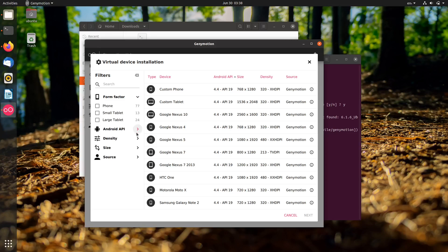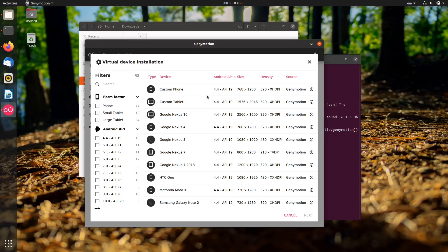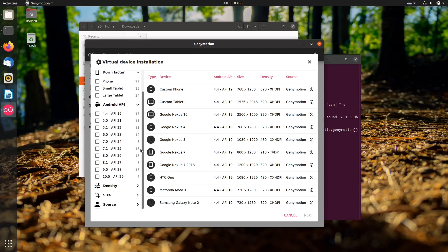So that's all I can share about installing Genymotion on Ubuntu. Thanks for watching. Don't forget to share, subscribe, and click thumbs up if you like this video.